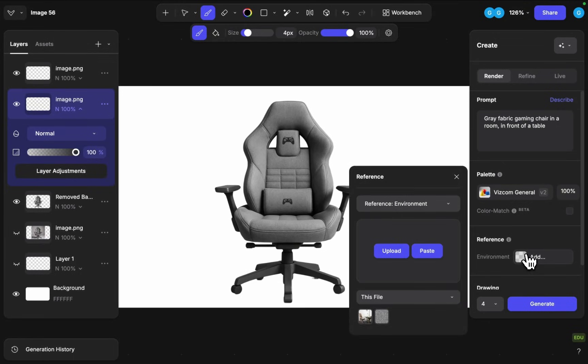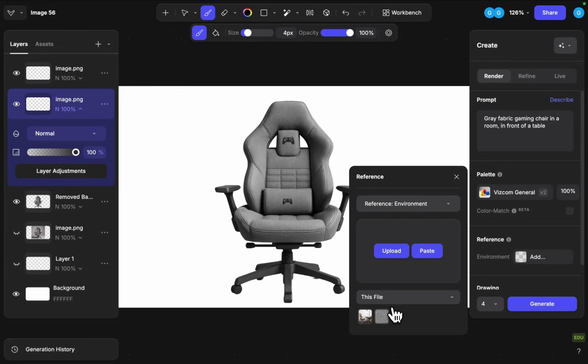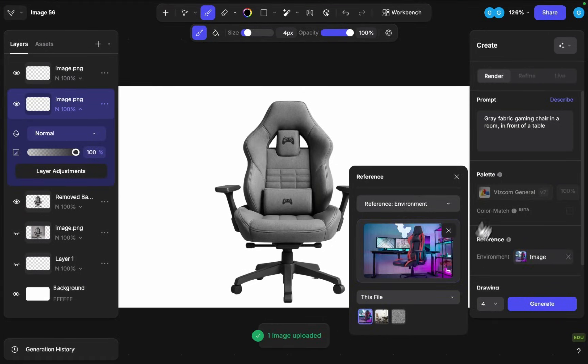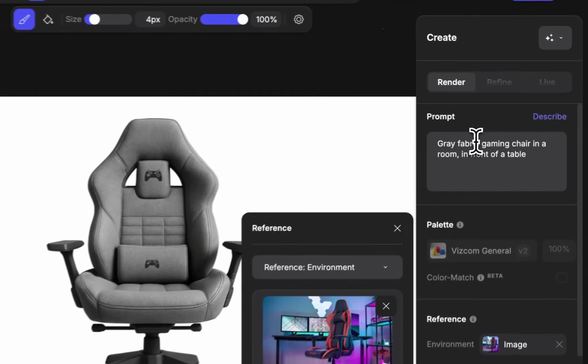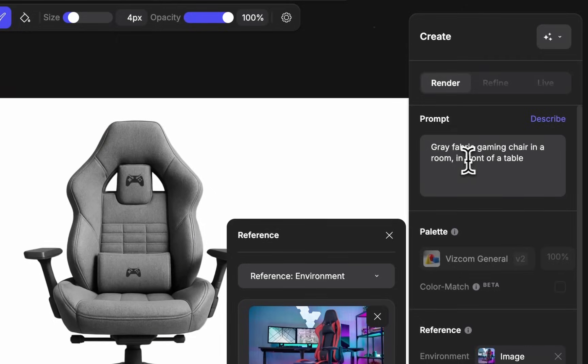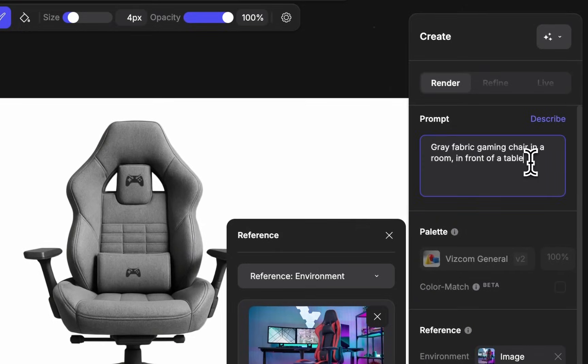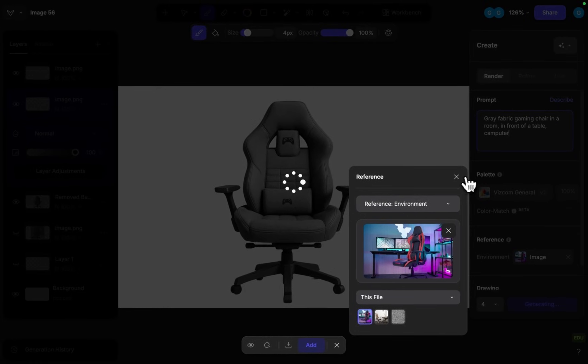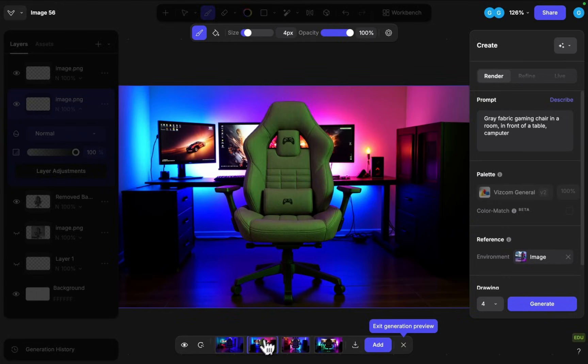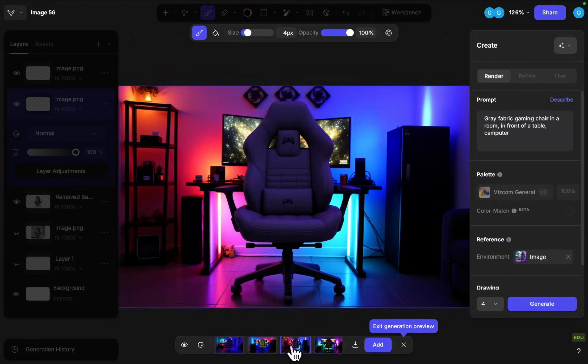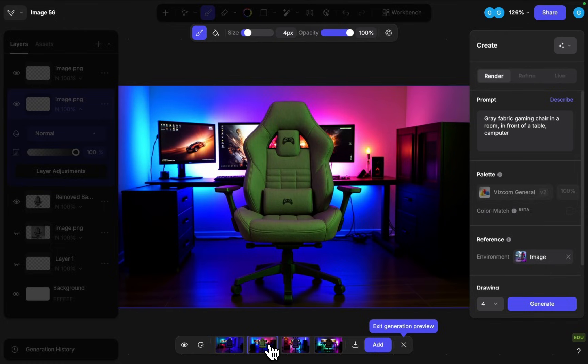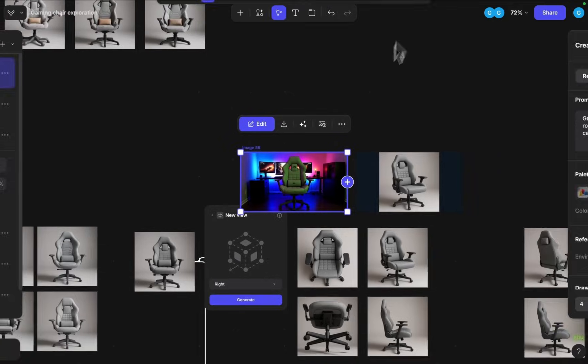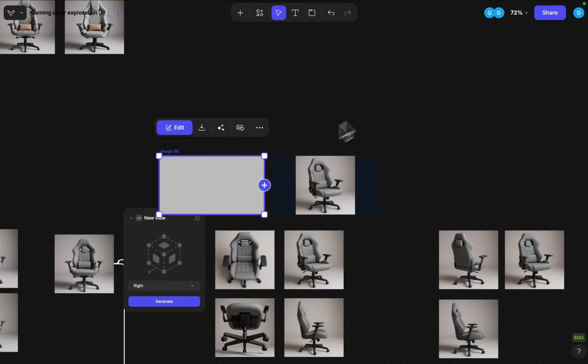And now we are ready for the environment switch. So I can click on the references and navigate to environment. Here I can upload an image. So I will just paste in a scene and we can say gaming chair in a room in front of a table and click enter. Some of them are a little bit dark, but this one is gonna be perfect. It will be a perfect assist for the animation feature. So I'm gonna jump outside to the workbench view.